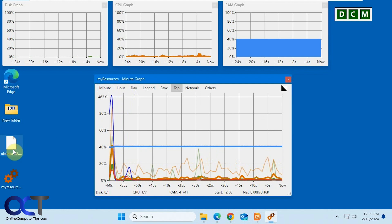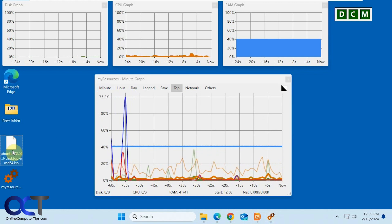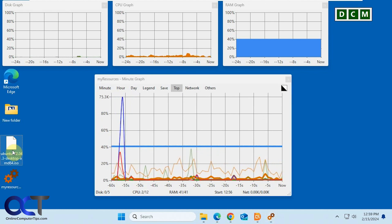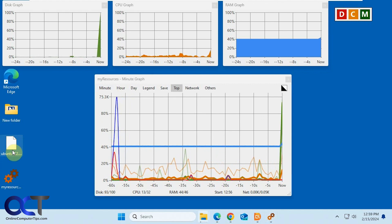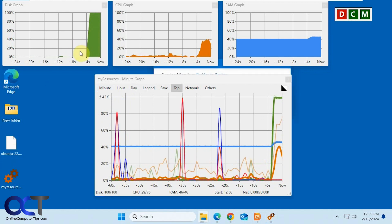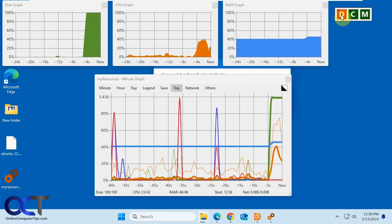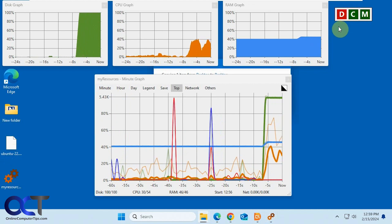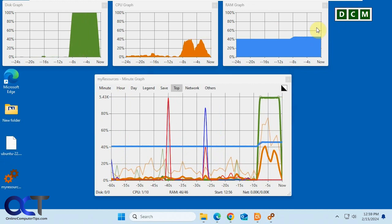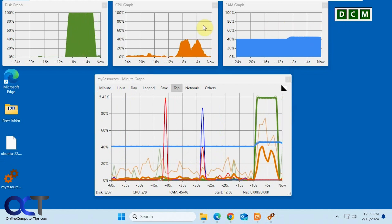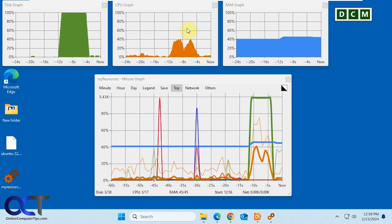All right, so let's try this out here. Let's copy this file, this ISO file here. So watch the disk graph. It should start cranking there because we're making a copy of it. You can see the red here as well for the D. And then the RAM and the CPU is also going up as well.